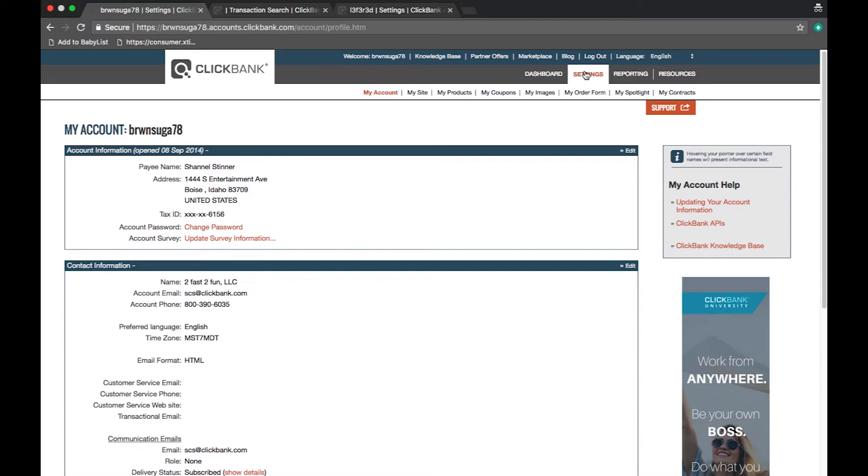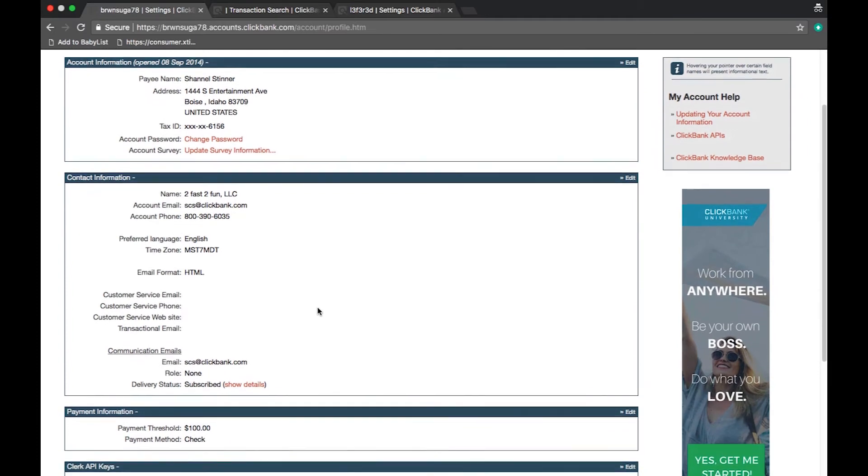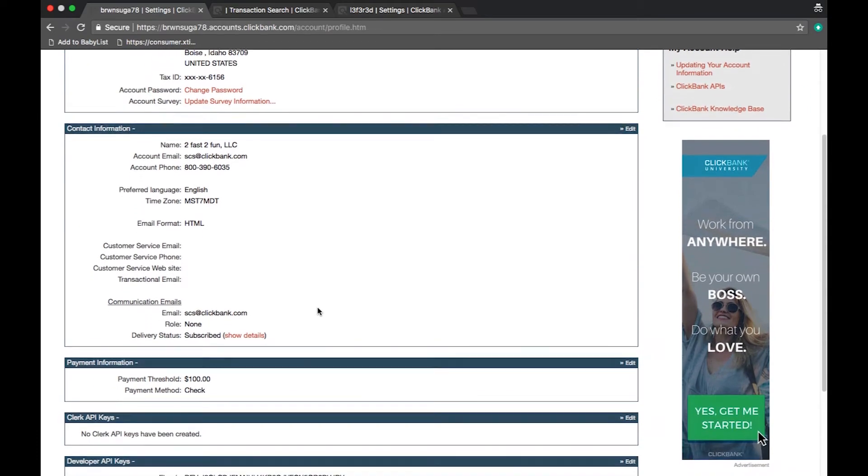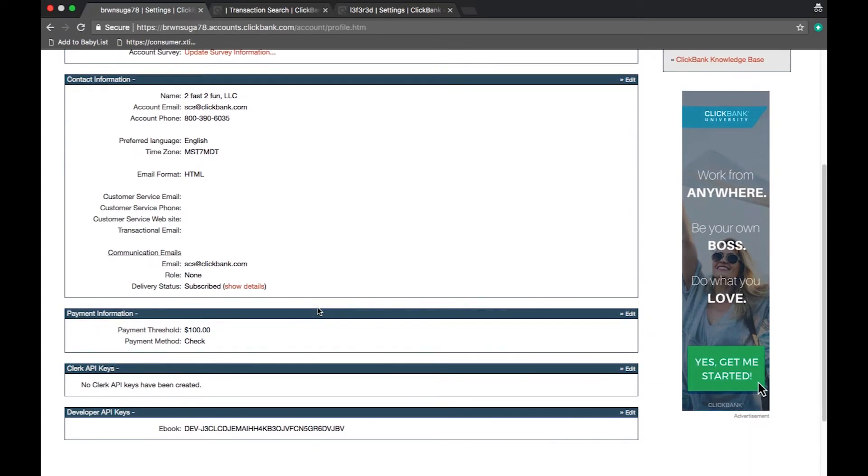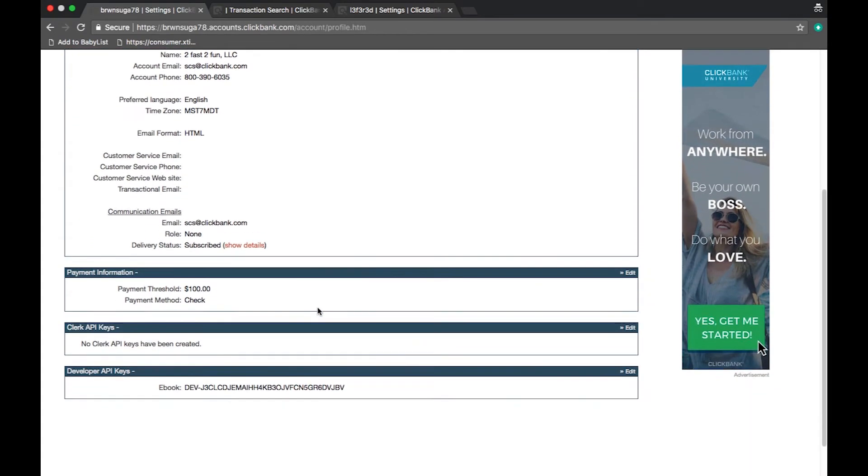The first tab is the my account section. Here you will be able to enter your contact and payment information. You will also find tools such as clerk and developer API keys.